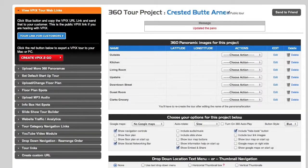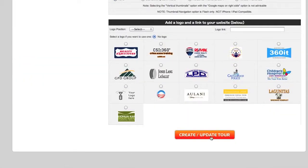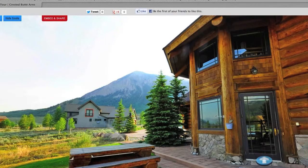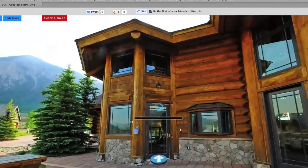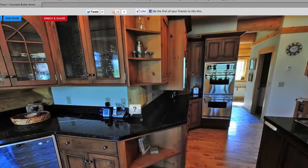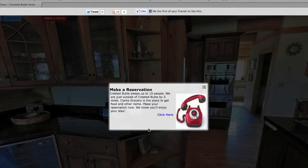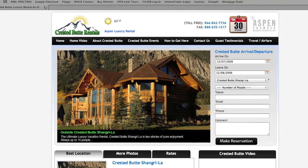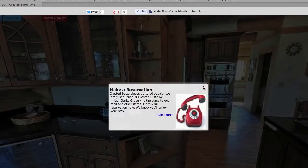We click Update Pano, then go down to the bottom and click Create/Update Tour. Now let's go back to the tour link for customers, take a look at the kitchen tour, and see how much better this looks. Click the arrow, scroll around — there it is, it stands out much more. 'Make a Reservation' — and when you click 'Click Here,' it takes you right to the web page you want to direct them to. That's how you add information boxes to your VPix tours.